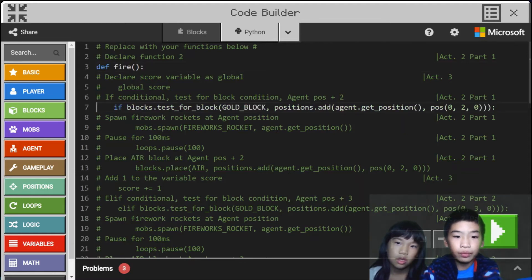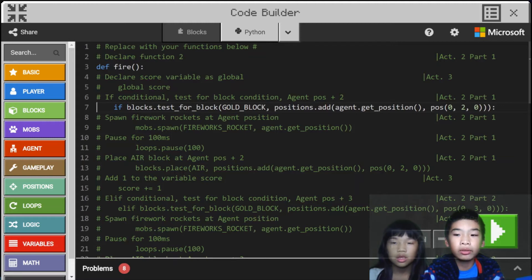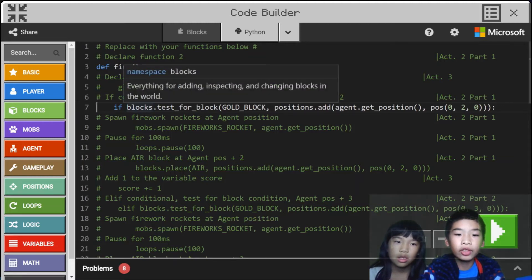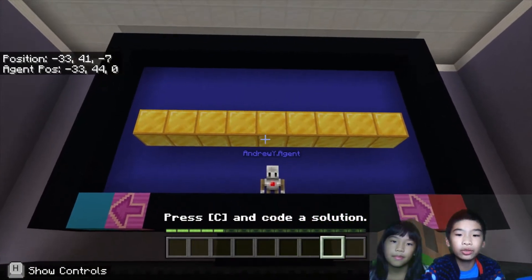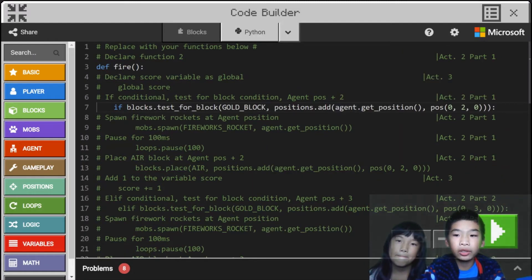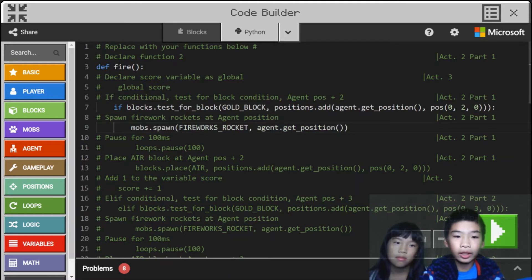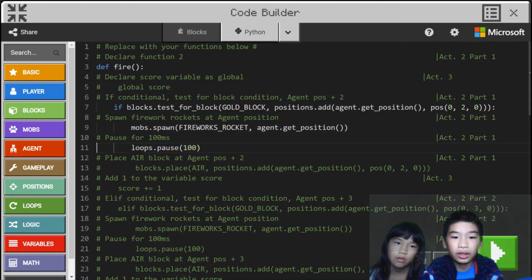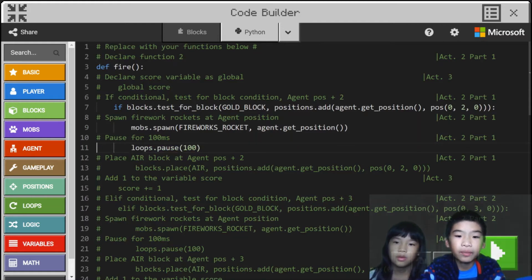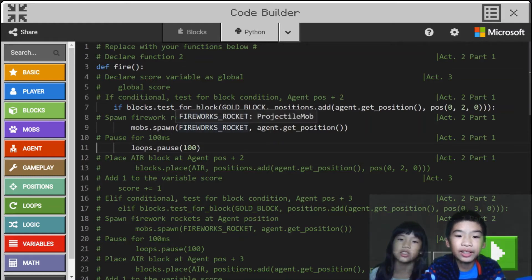So here we're going to do another function called def fire, because this function allows the agent to fire the fireworks. Then we're going to do if blocks.test for block gold block at position dot add agent dot get position, position 0, 2, 0. So here it will try to test for the gold block two blocks above the agent so we can detect the gold blocks and shoot the firework rockets. If it does detect a gold block, it will mobs.spawn firework rockets at agent.get position two blocks above. Then we're going to pause for 100 milliseconds so the agent doesn't keep spamming the firework rockets.